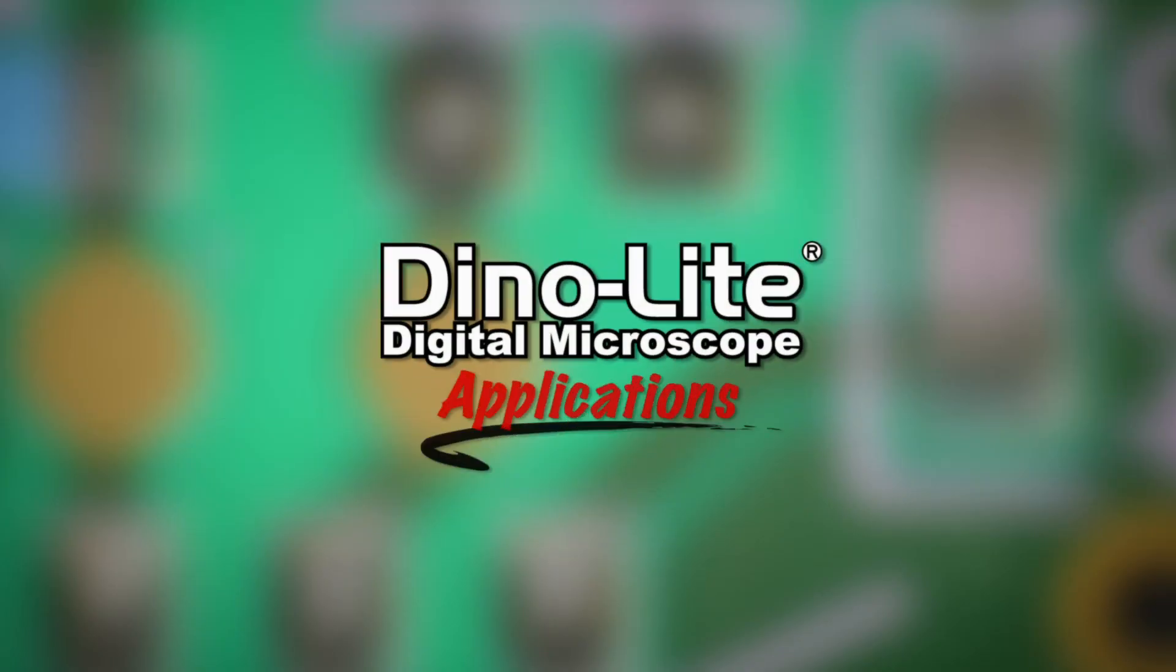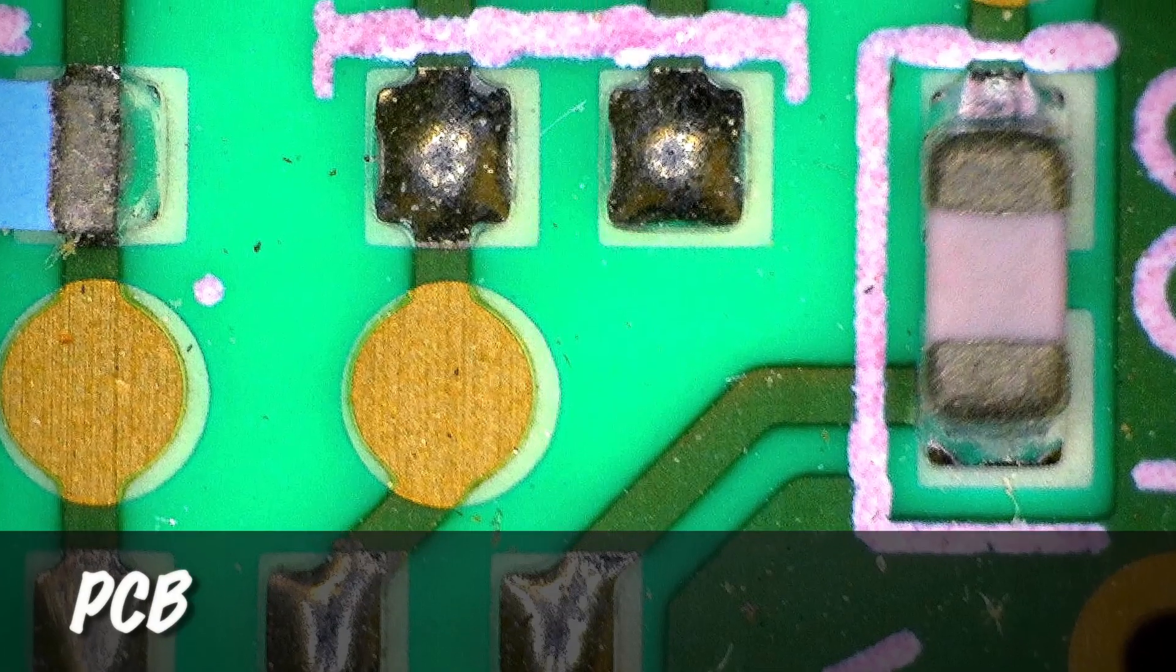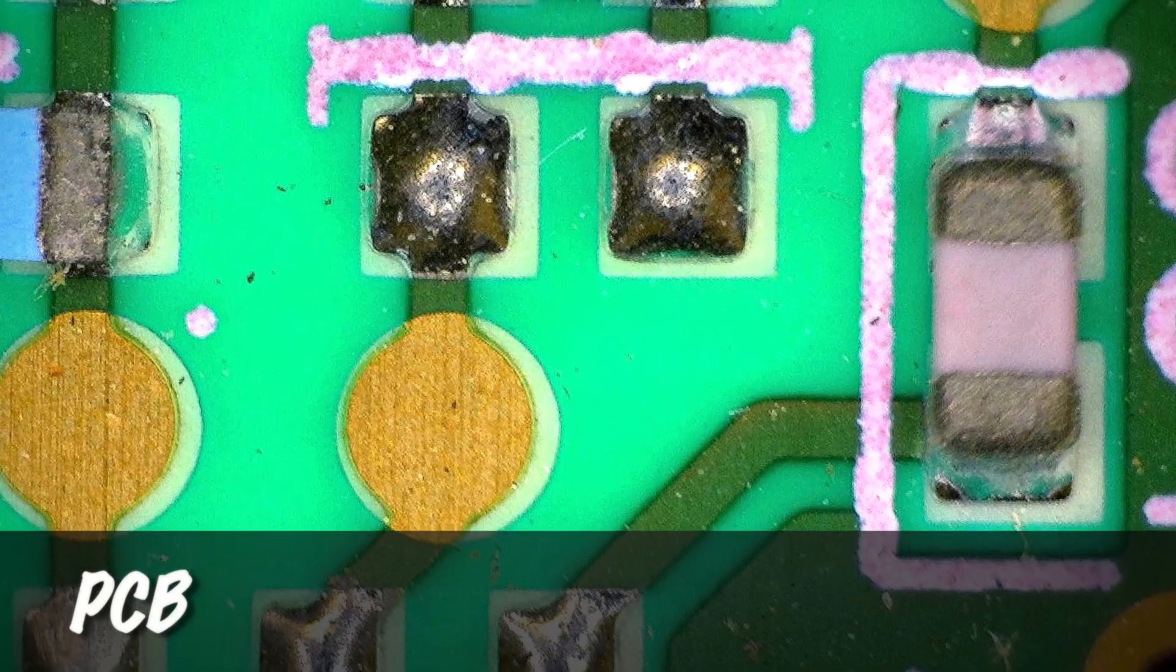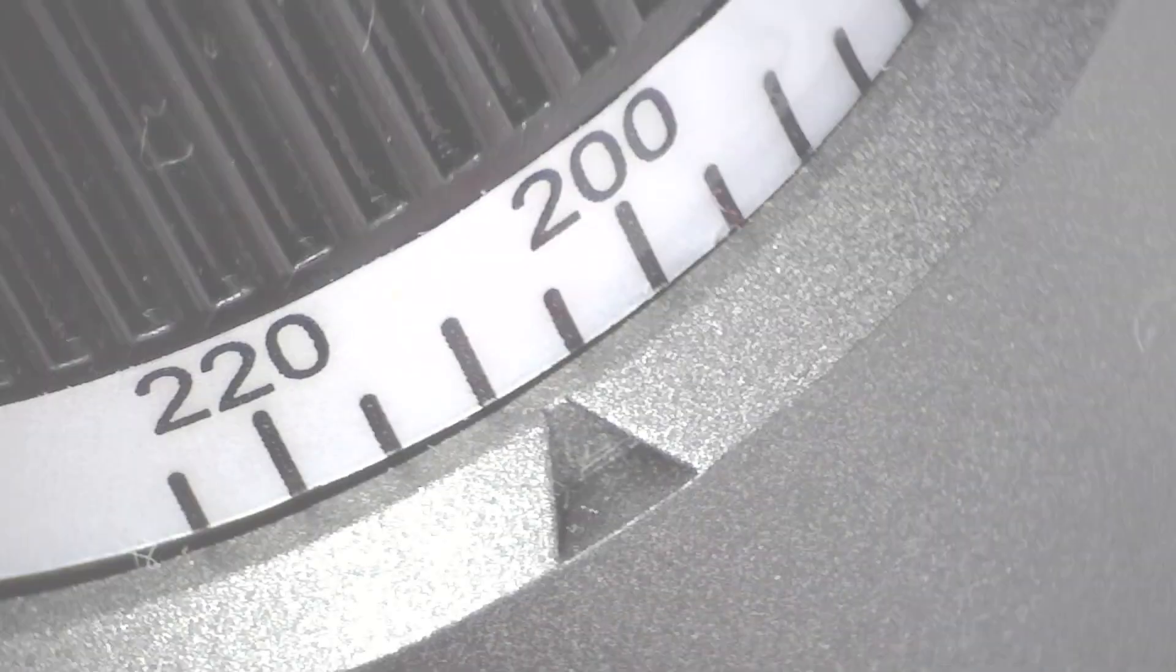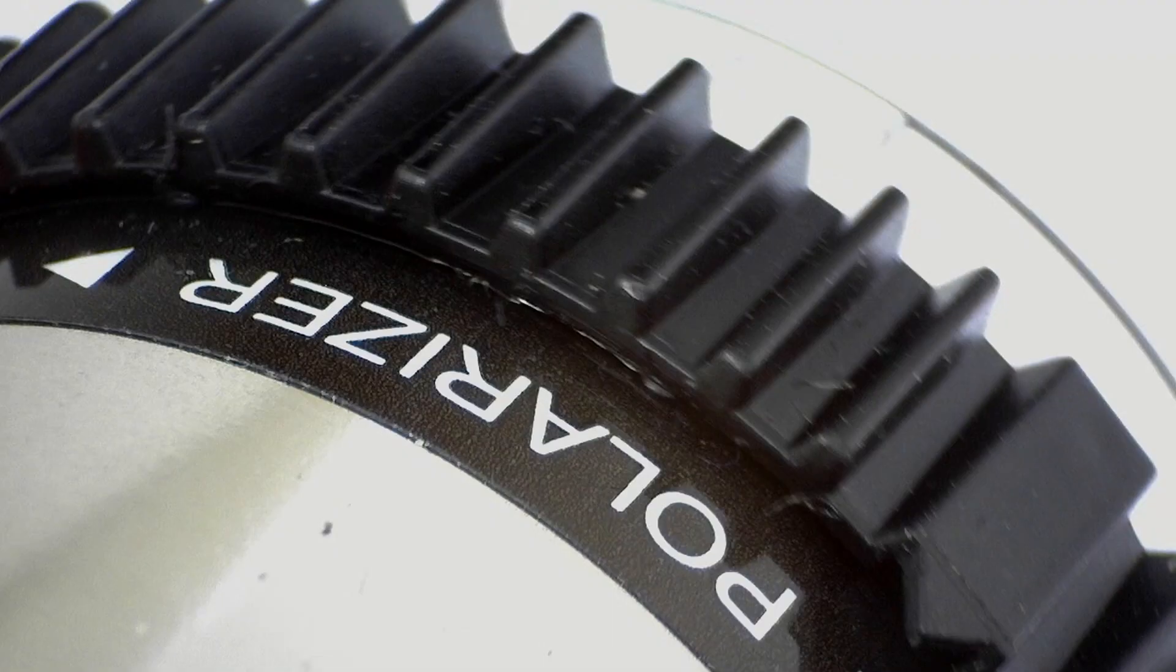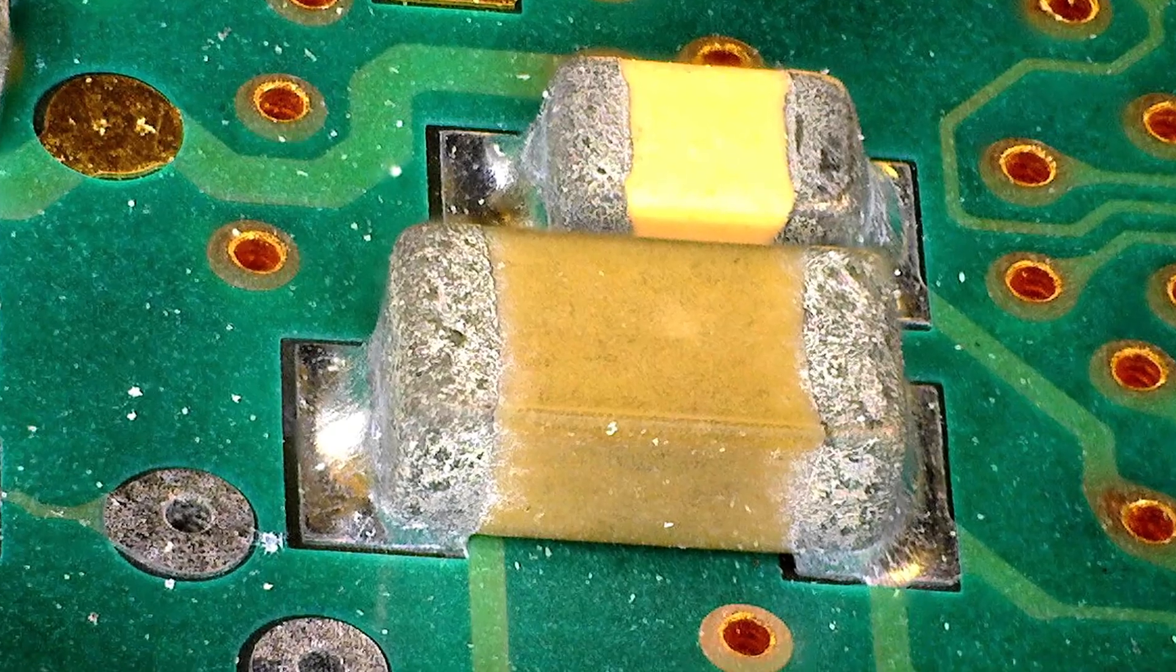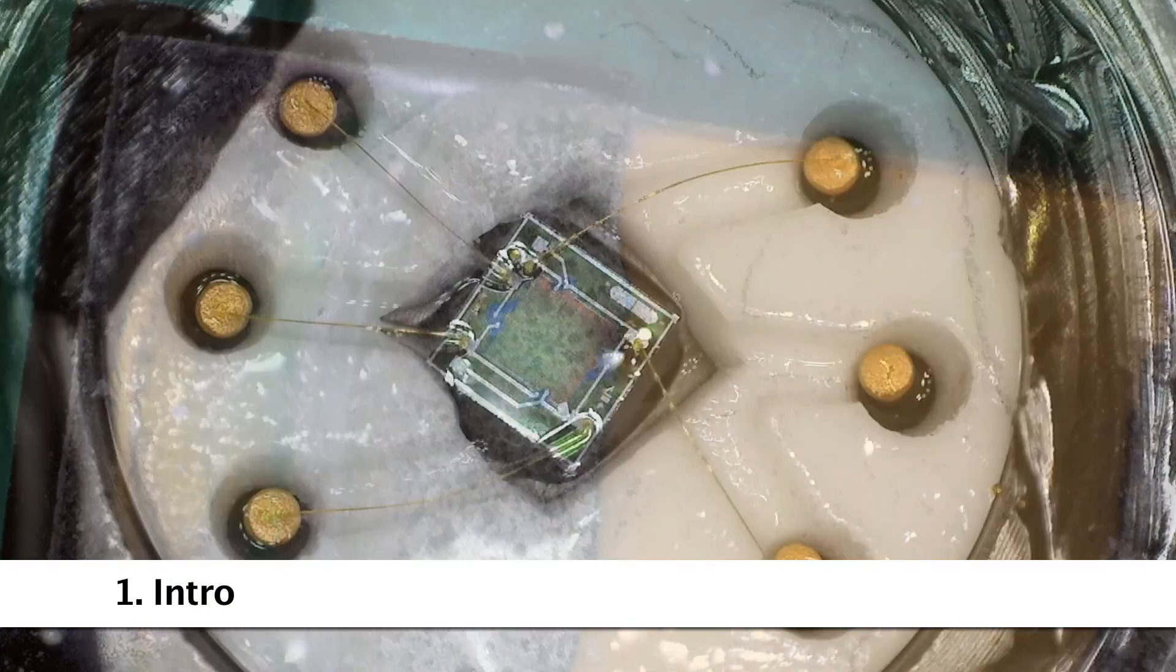This is a Dynolite Digital Microscope video focusing on PCB applications. In this video, we'll introduce the Dynolite.